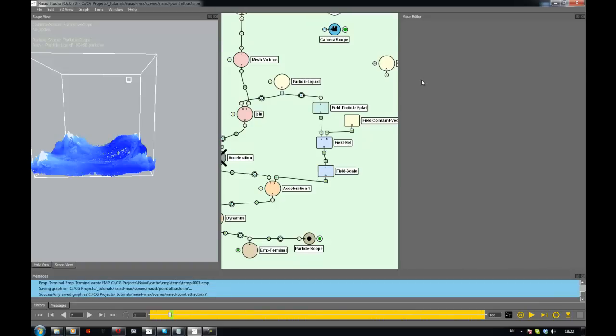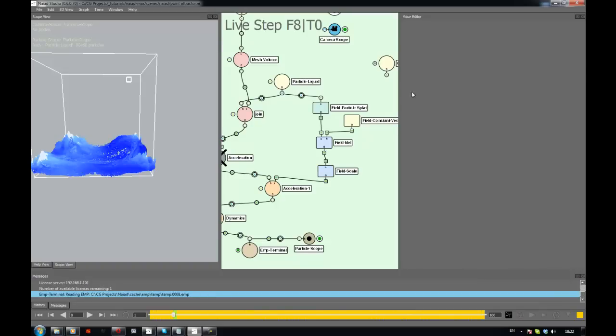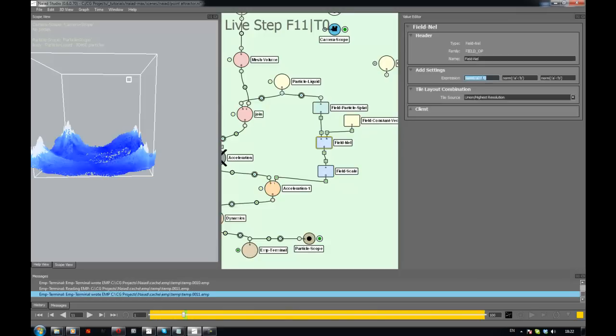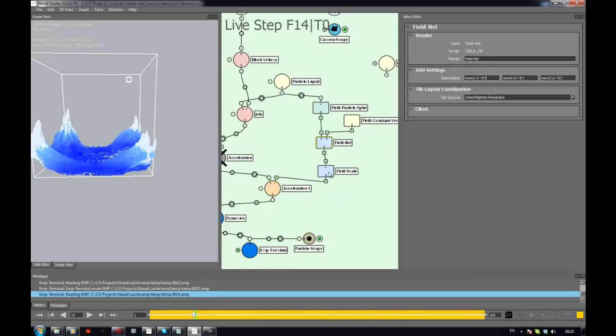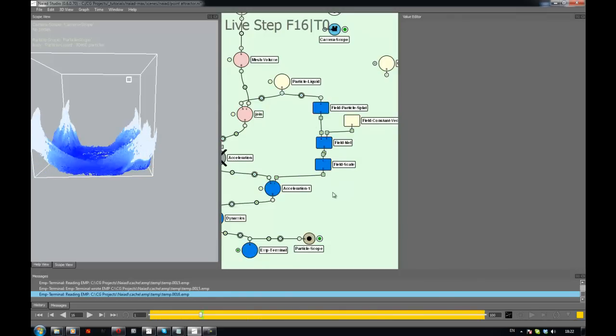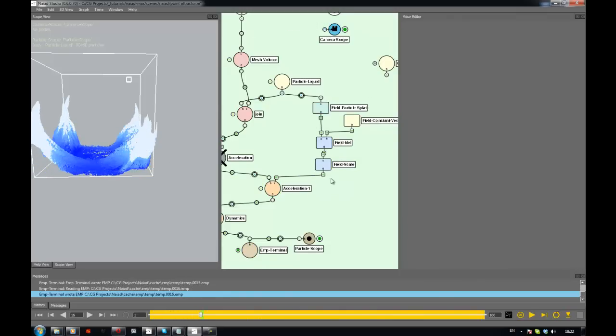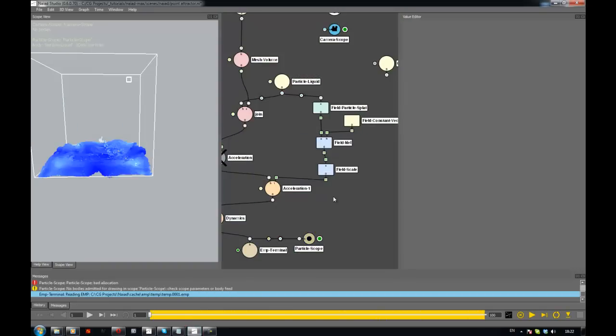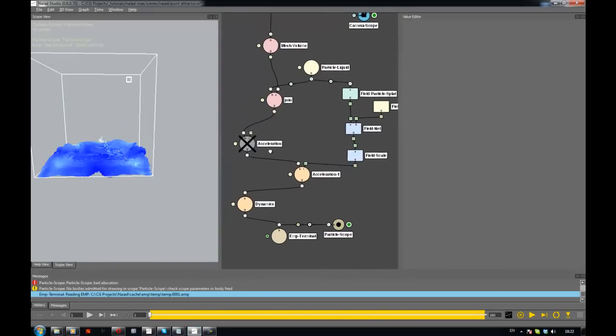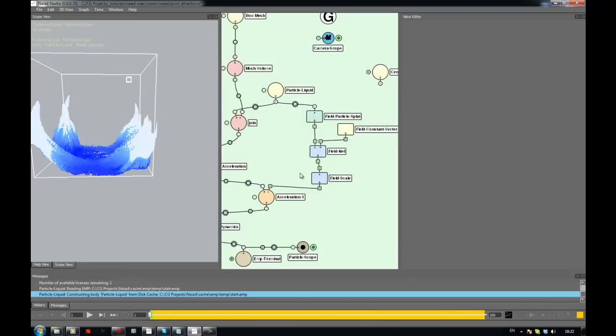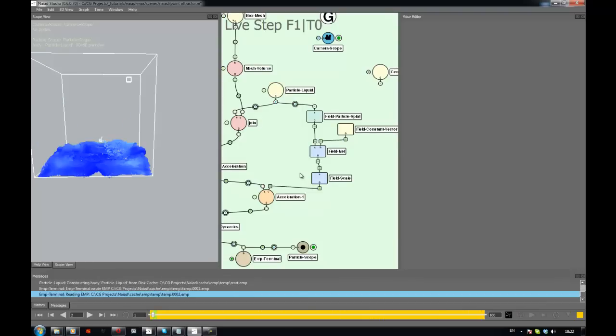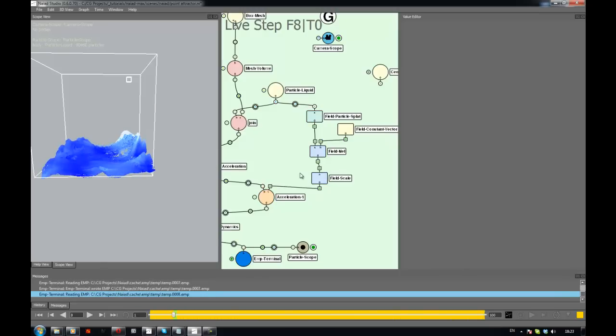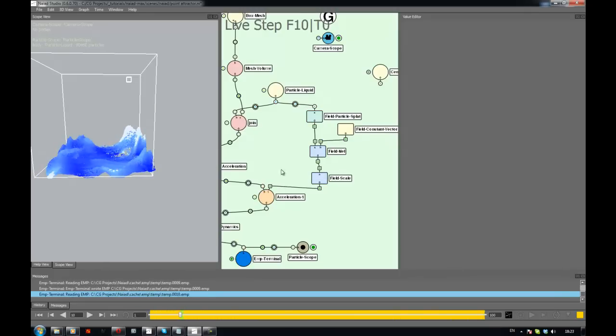Or the same effect, I would get the same effect if in the field nail I reverse it, it becomes B minus A.